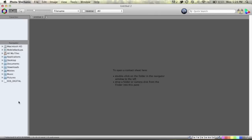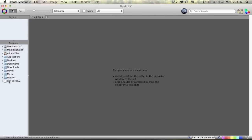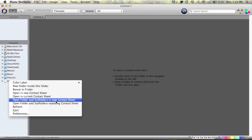Let's cancel this for the moment. We'll come over here in the navigator on the side, on the left hand side here. You see the memory card reader EOS Digital there. Just right click on this and then go down to open folder and subfolders in new contact sheet.